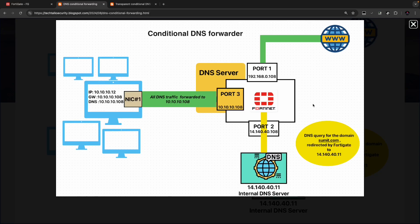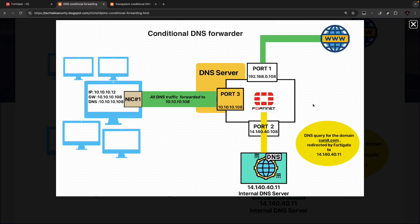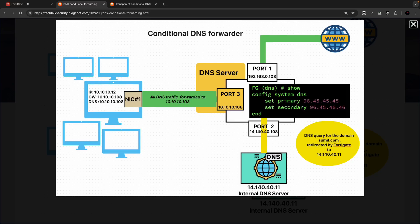In conditional DNS forwarder, you will have to explicitly configure the client machine with the DNS server, in this case 10.10.10.108. The FortiGate firewall will act as a DNS server. Port3 is acting as the DNS server and the FortiGate firewall will inspect all DNS queries on Port3, then decide whether to forward the traffic to the internal DNS server 14.140.40.11, or use the configured DNS IP to get the query result and relay the information back to the client.